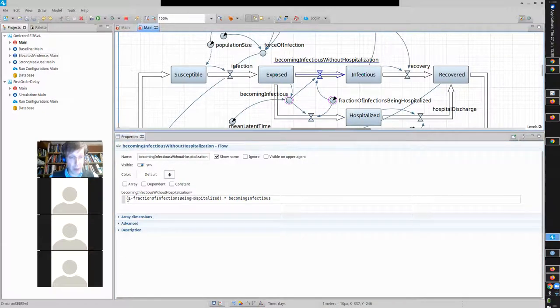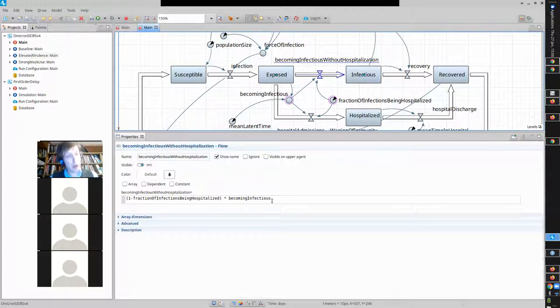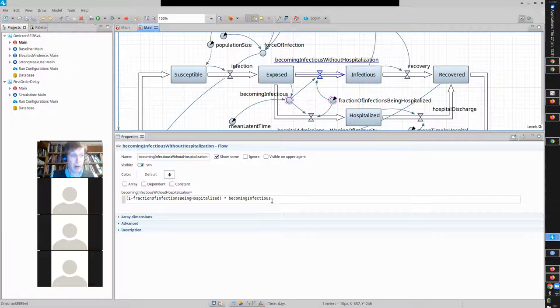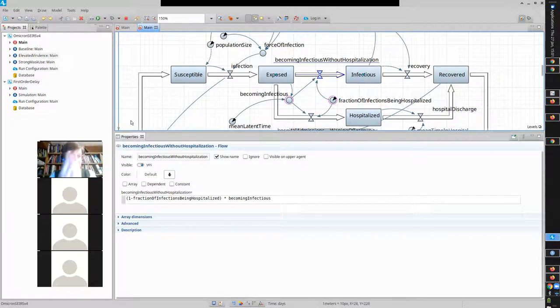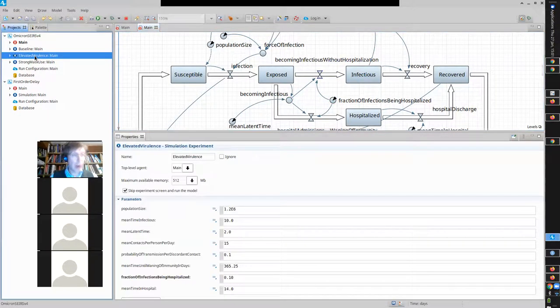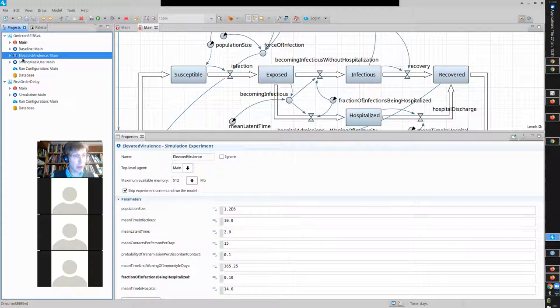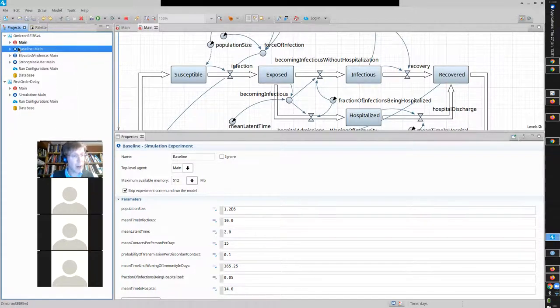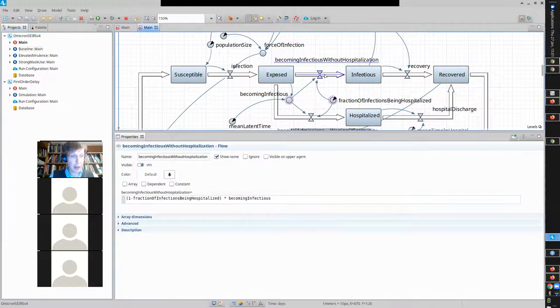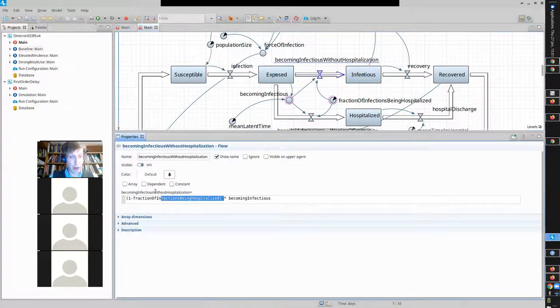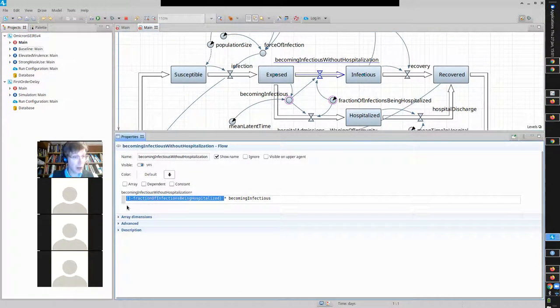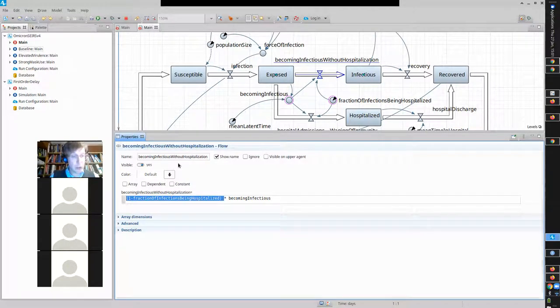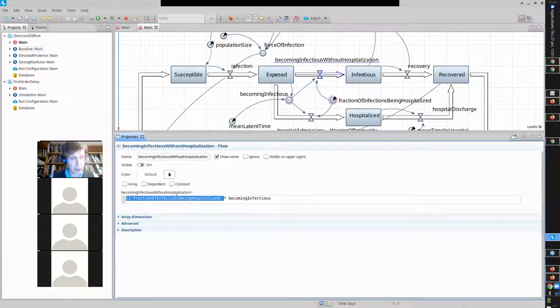It's more virulent. I shouldn't say lethality. What am I saying? Elevated virulence. It's more virulent. And here, the fraction being hospitalized would be 10%. It would be like double that. And all I do is here, I can change this parameter value, and it will mean that this flow will now be 0.1 times being infectious, and this one will be 1 minus 0.1 or 0.9 times becoming infectious. So, by avoiding hard-coding it, I'm avoiding having to go modify the model manually every time I run a new scenario.